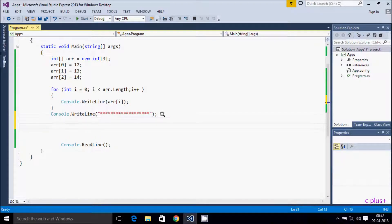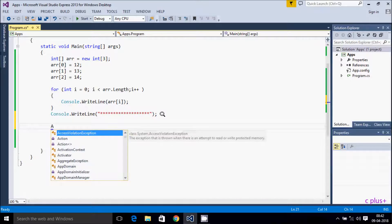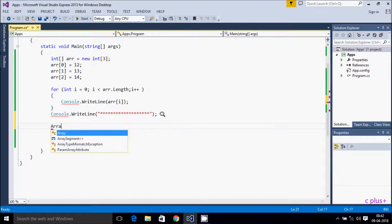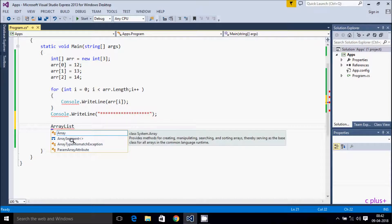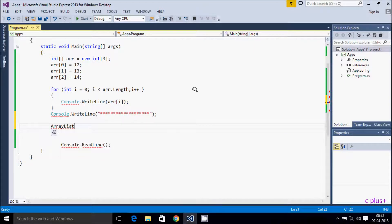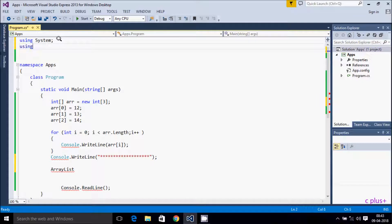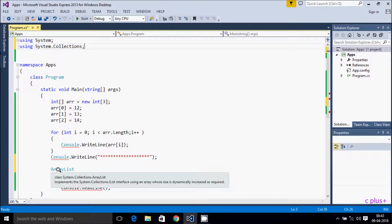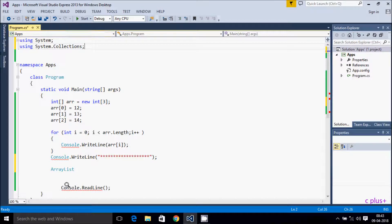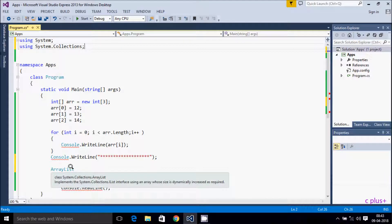Now I'm going to create the ArrayList. To use ArrayList we need to write the type as ArrayList — it's not showing, so we need to add the namespace: using System.Collections.